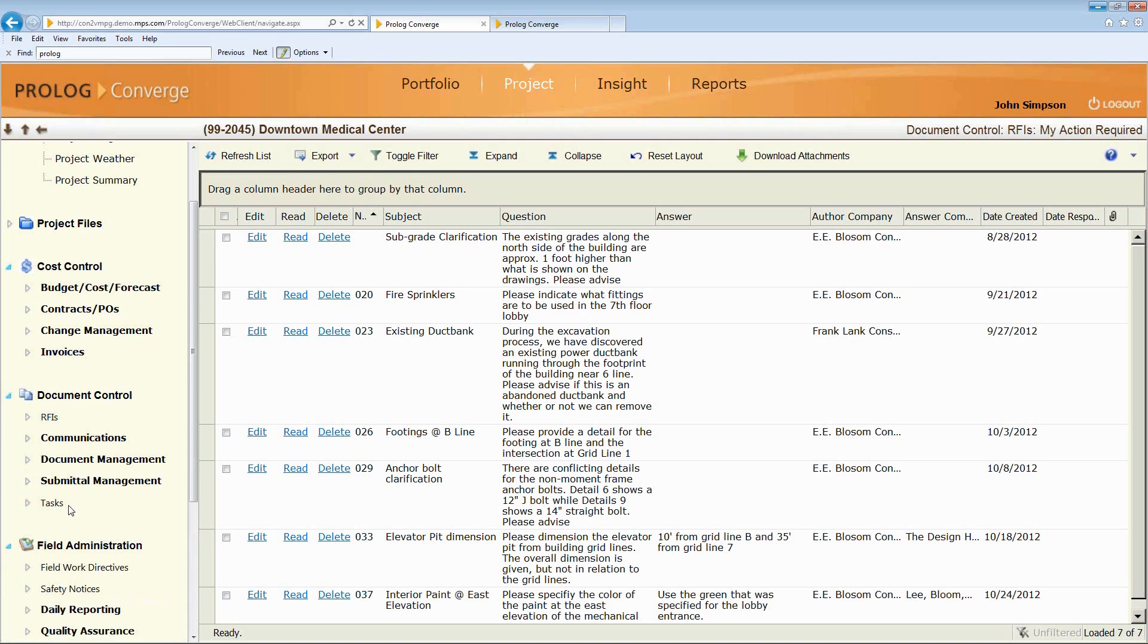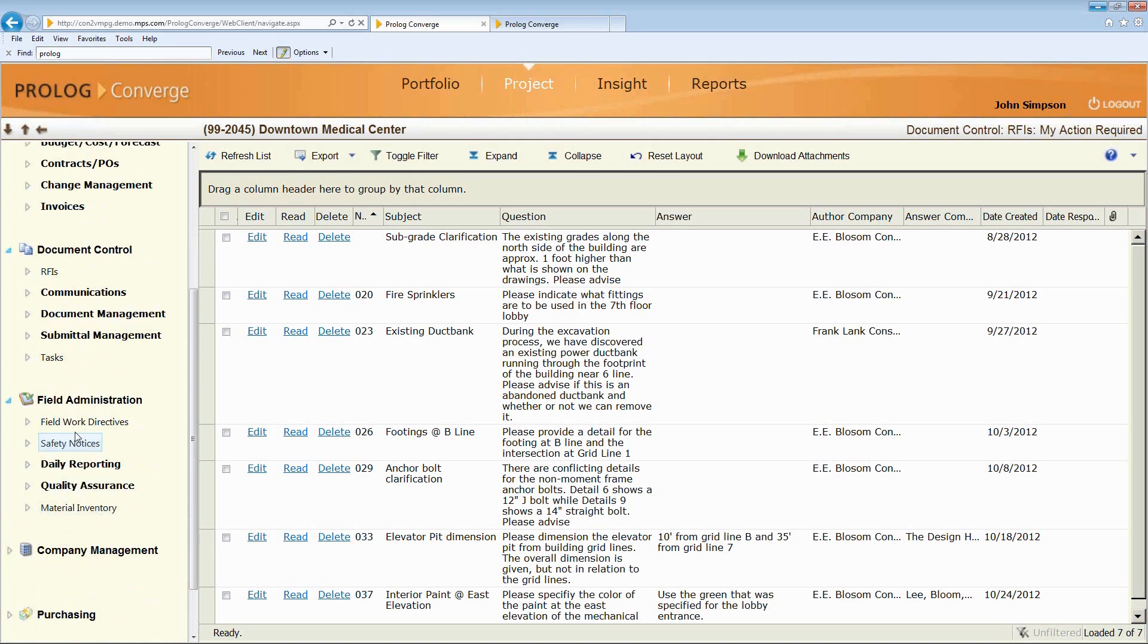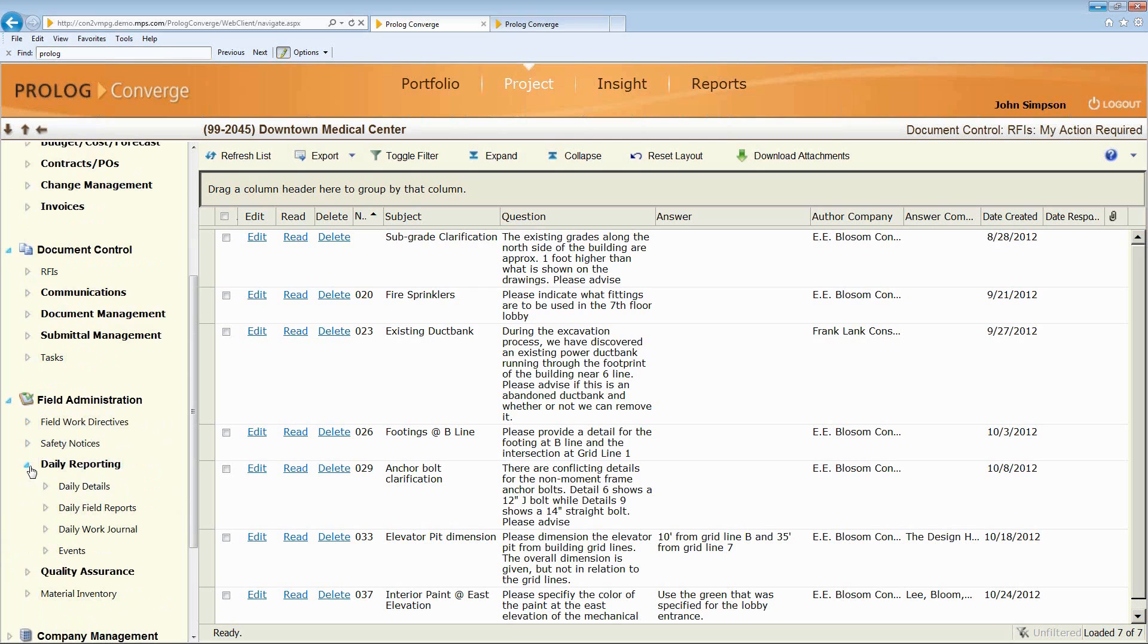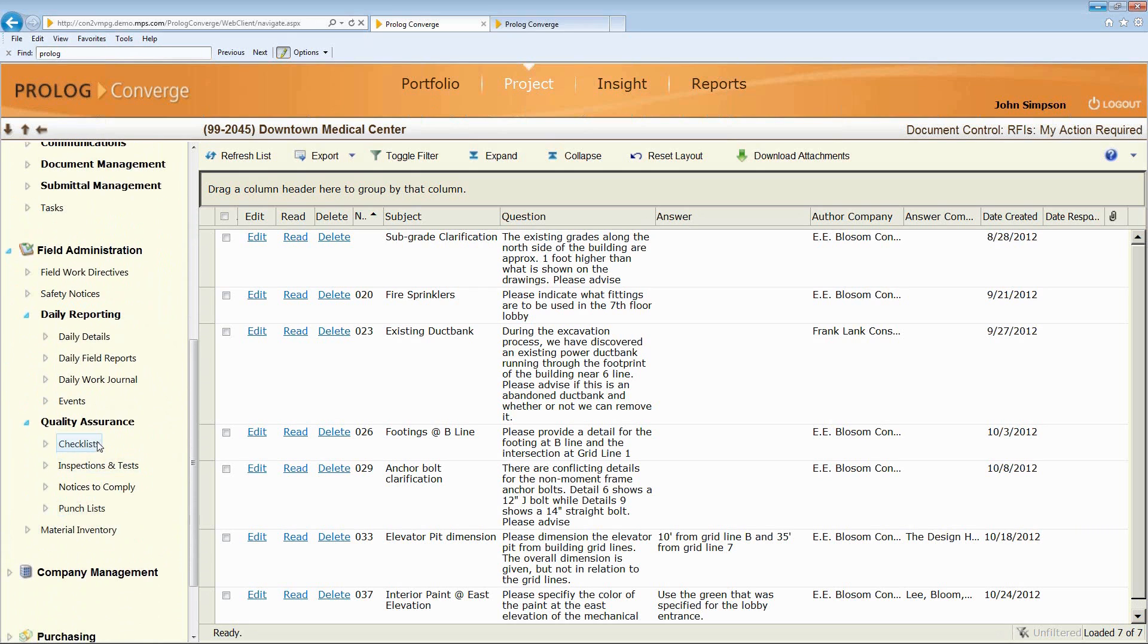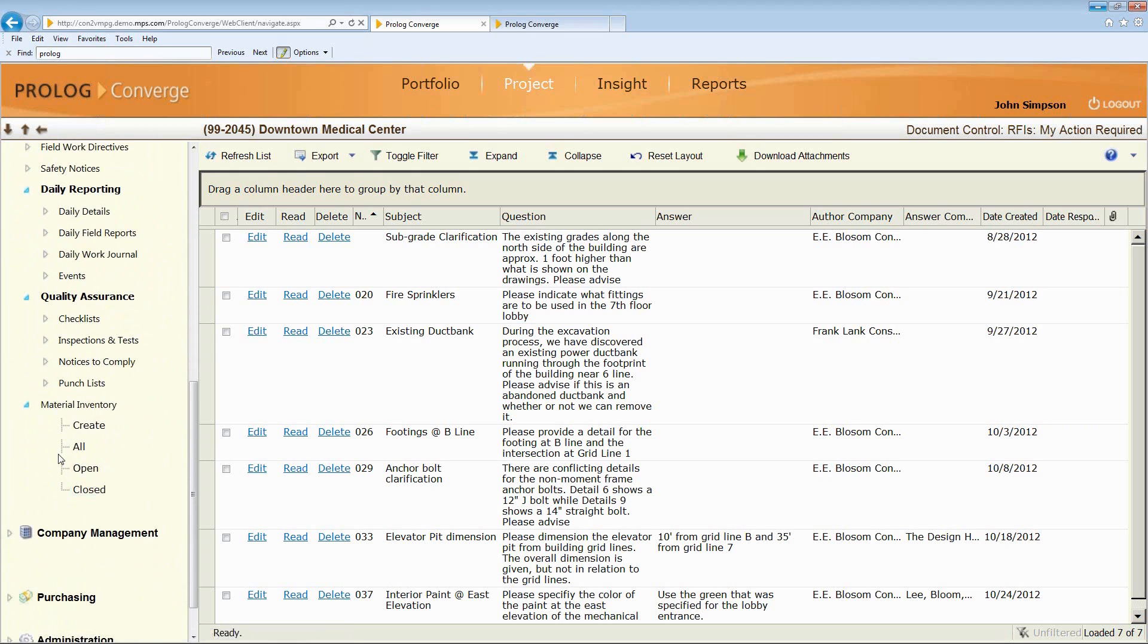And then we have the full field capabilities that you saw that are available out on the iPad as well. So field work directives, safety notices, daily reporting, events and productivity, quality assurance, and receiving in the field.